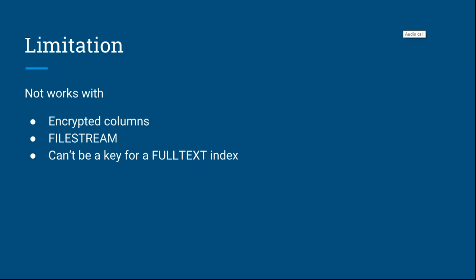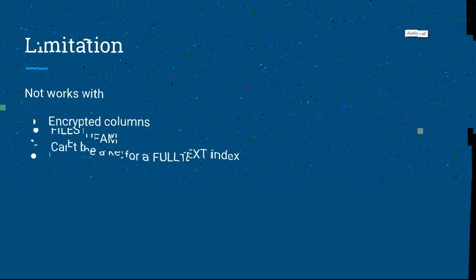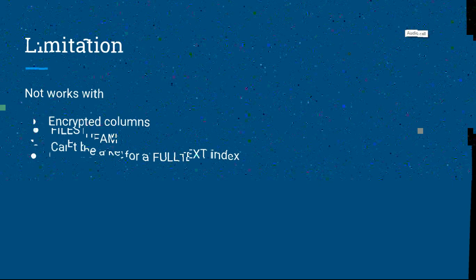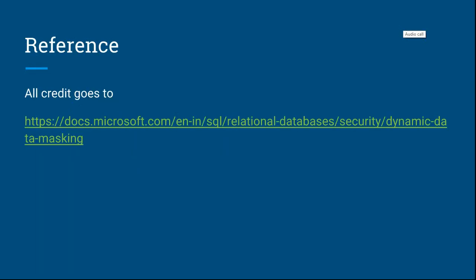Here is the reference - all credit goes to Microsoft documentation. You can find out all about Dynamic Data Masking here. Hope you enjoyed this session. Thank you very much.